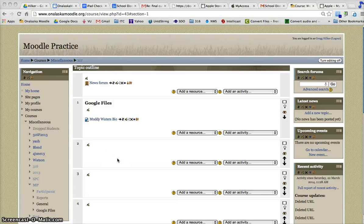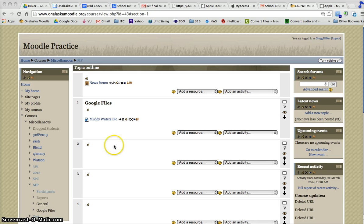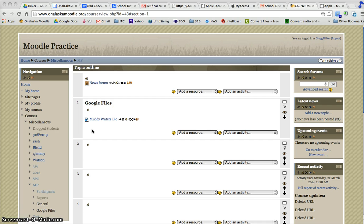In the last video, I showed you how to put resources onto your Moodle course so students can read a Word document, PowerPoint, video, or any kind of file that you can transfer from your computer up to the cloud in Moodle for your students to view.